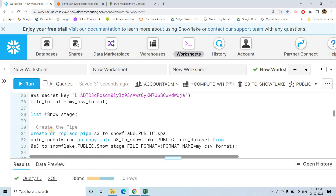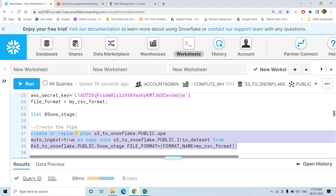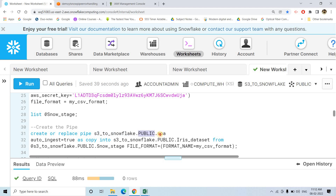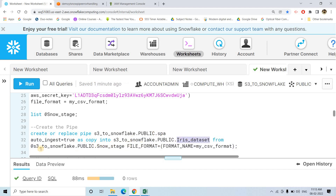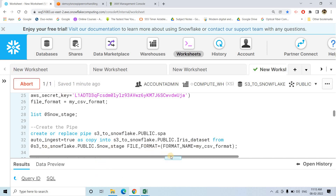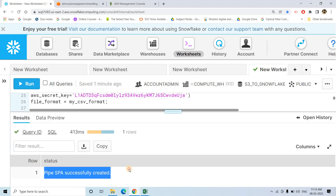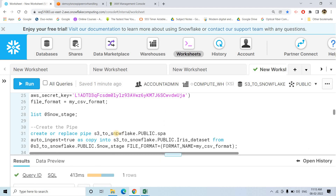Now we are going to create a Snowpipe. Create or replace pipe S3toSnowflake in the public schema — pipe name is P1. Auto-ingest is set to true, meaning this Snowpipe should automatically execute the copy command as soon as some file comes into our S3 bucket which is acting as the external stage. The copy into command loads the table Iris dataset from the external stage with the file format specified. Let's execute that — pipe is successfully created.